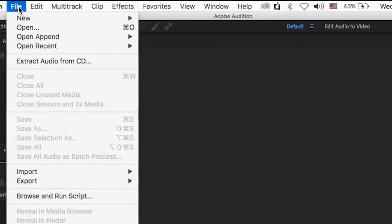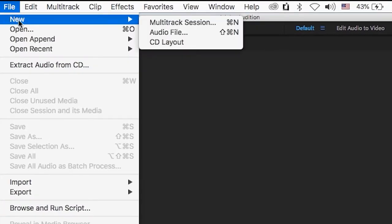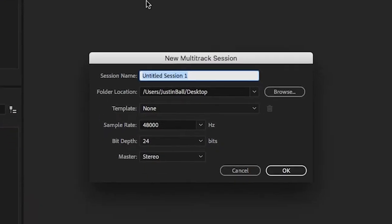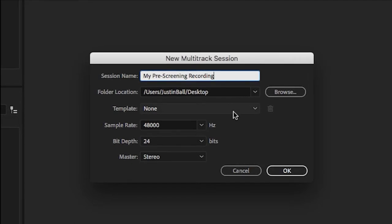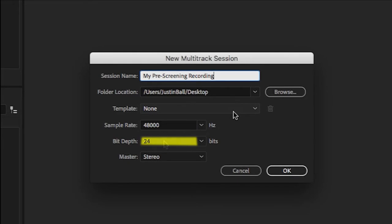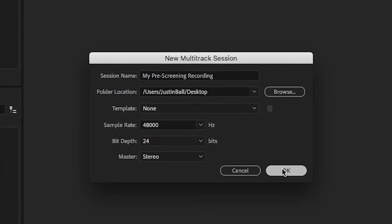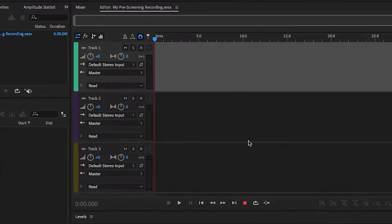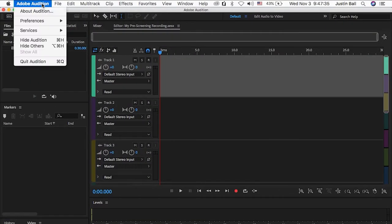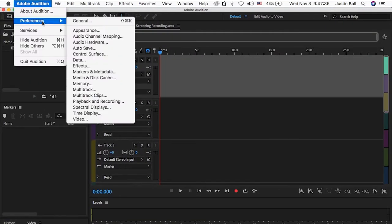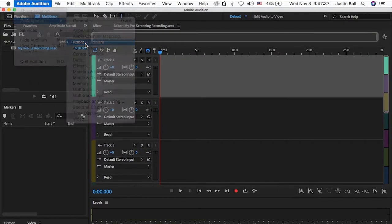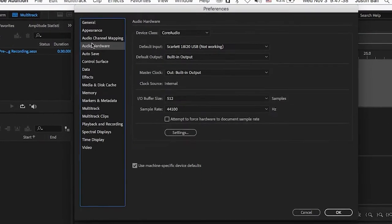I use Adobe Audition, but if you're using Audacity the steps are similar. Once you've got Audition open, go to File, New Multi-track Session. Name your session and be sure that you're recording with a sample rate of 48 and bit depth of 24. Click OK.